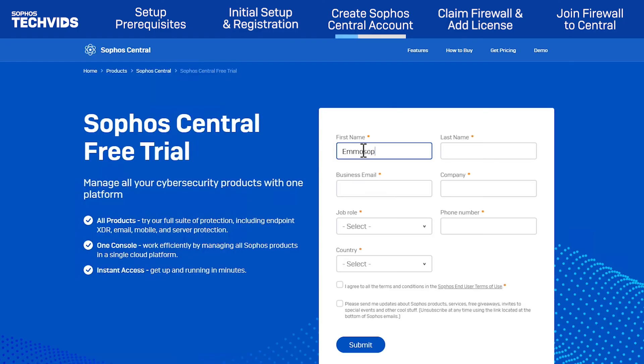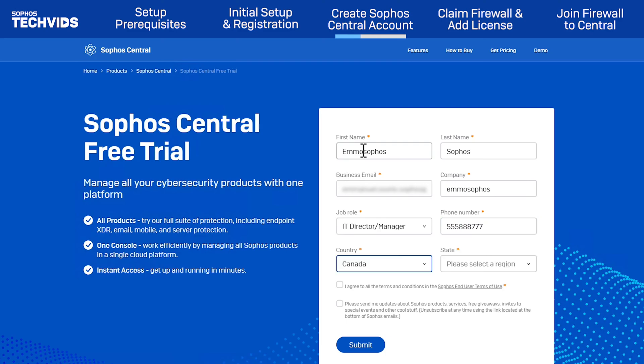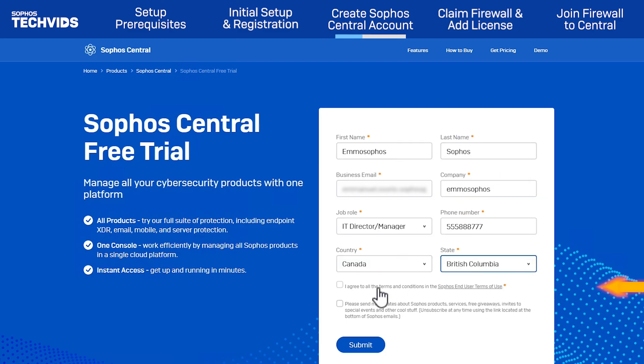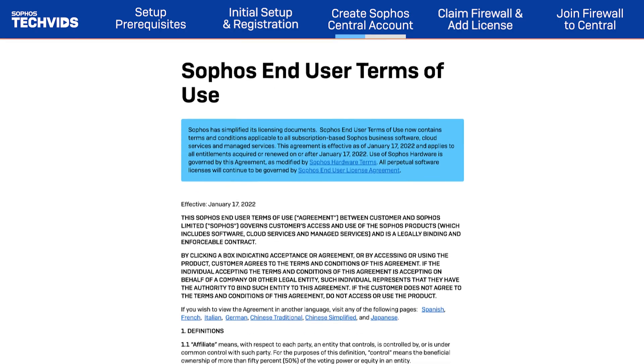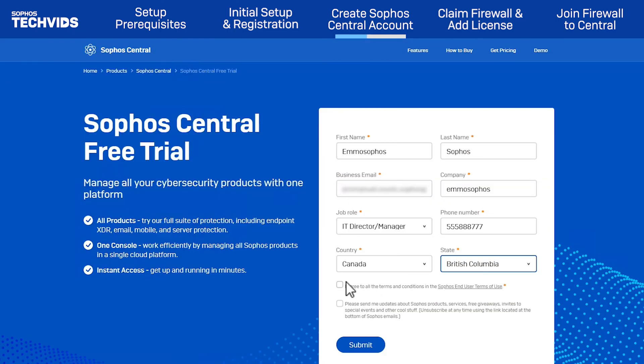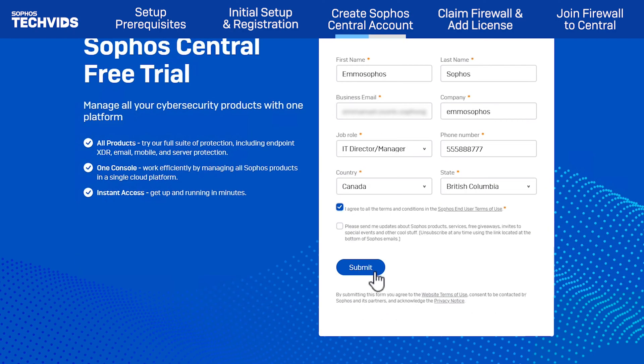Enter the required information, including the email address for the account. Read and agree to the Sophos end user terms of use. Then click Submit.